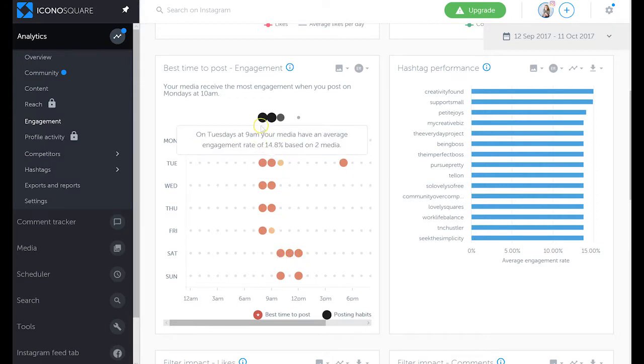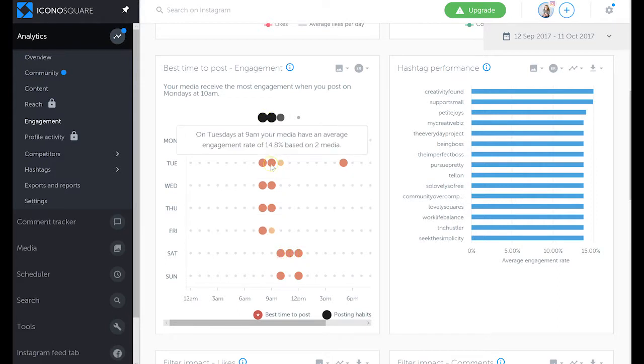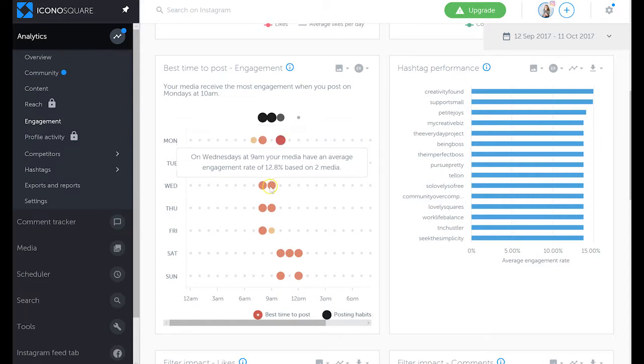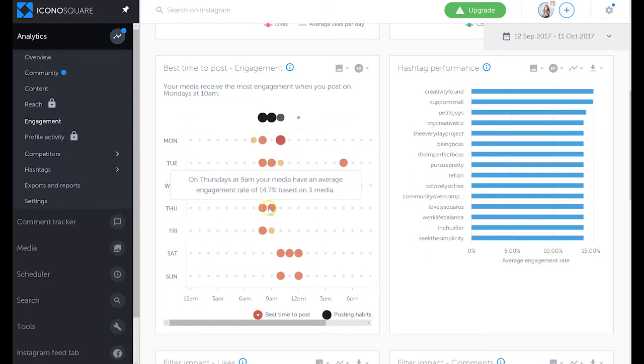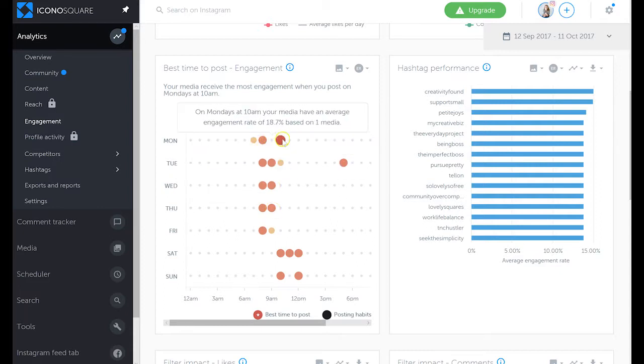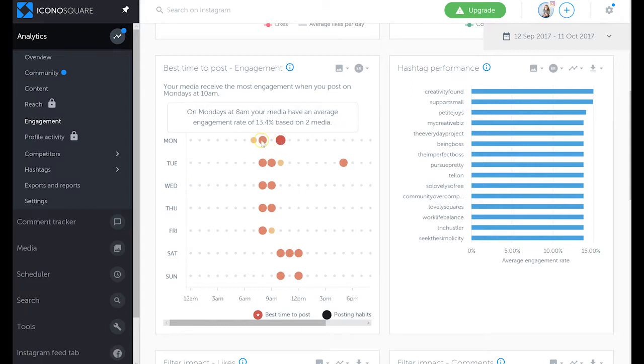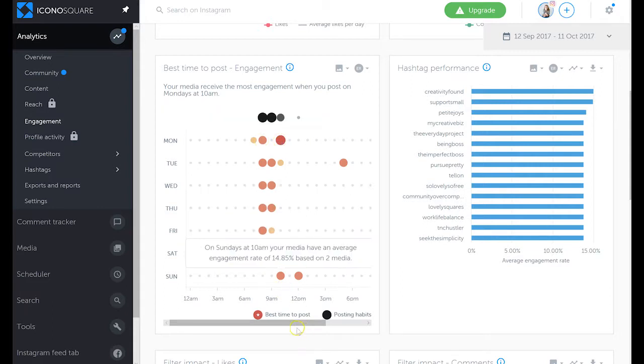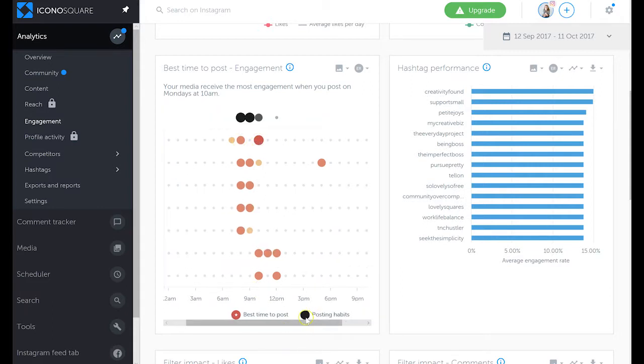For example, Tuesdays at 10 a.m. has an average engagement rate of 14.8 percent. Again, this is based on the posting times I usually post. We can see three media based on one media, two media, and so forth. What I like about Iconosquare is that you can see posting habits.